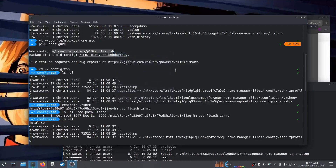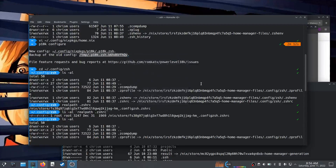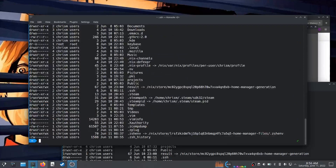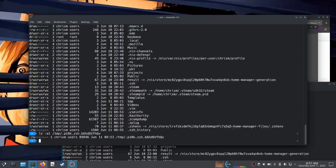Anyway, oh my god it's so complicated and so stupid and so dumb, and it's taken me forever to just get this blue prompt thing to show up — repeatedly, every time I set this up.